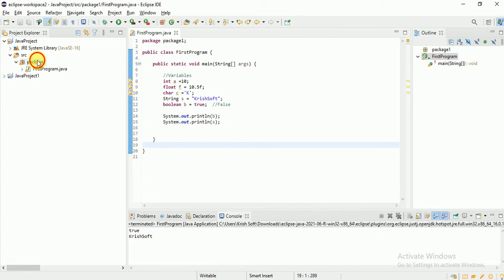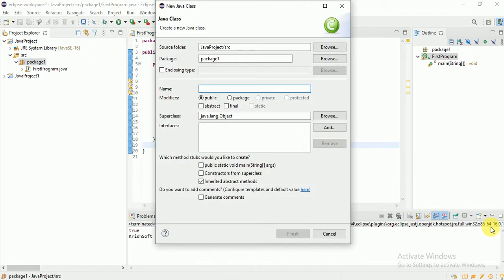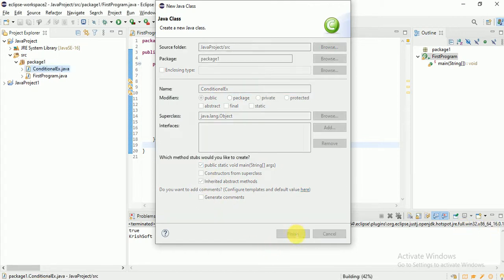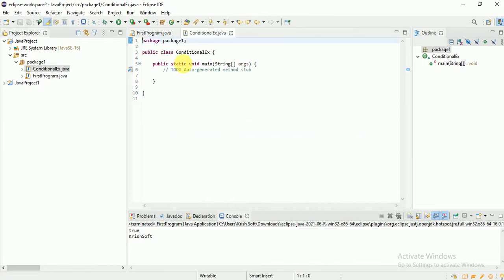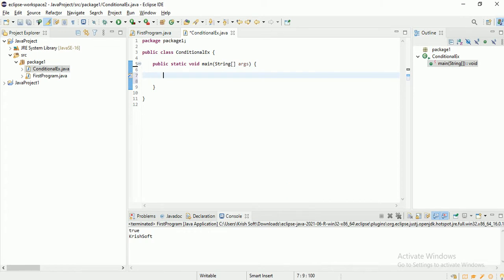Let me create a new class. Always start class names with a capital letter. I'll call it ConditionalExample. This is the starting point for any Java program — public static void main. Let's see why we need conditional statements.